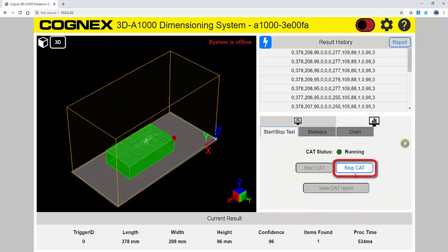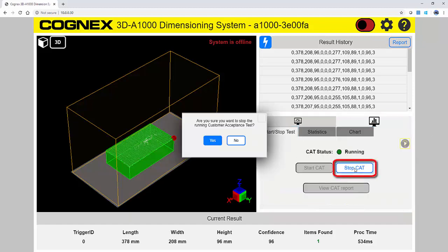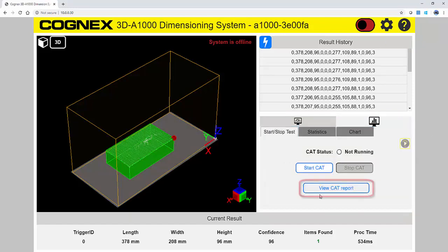Once finished with the test, press the Stop button, and you can view a Customer Acceptance Test report.